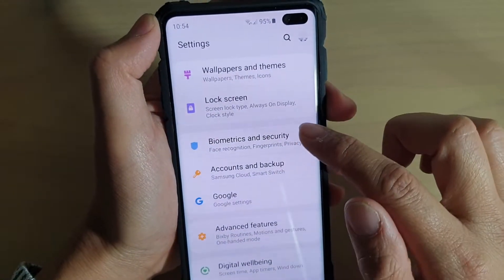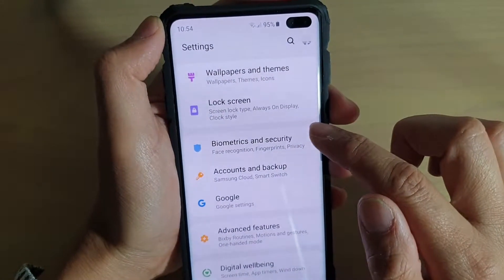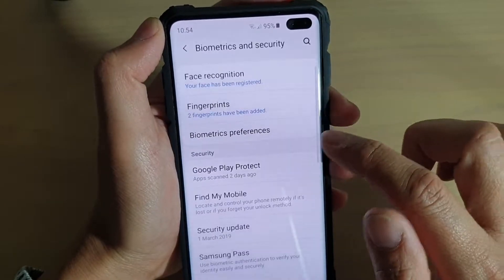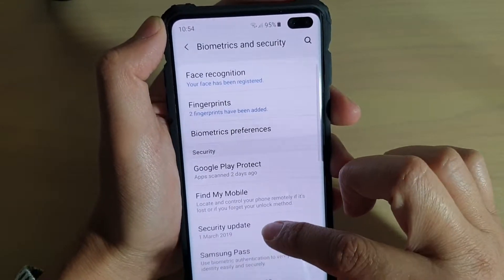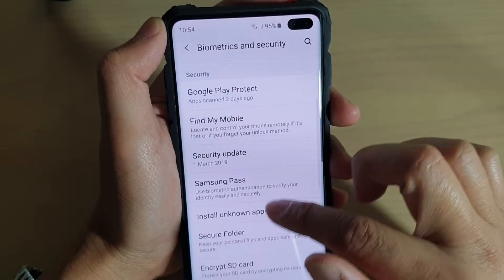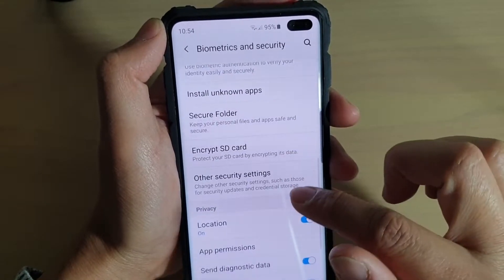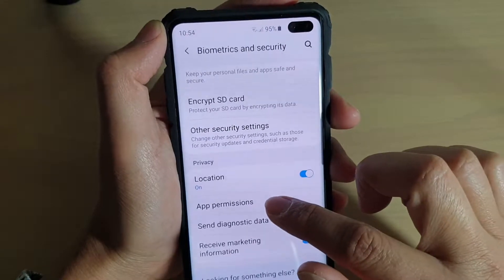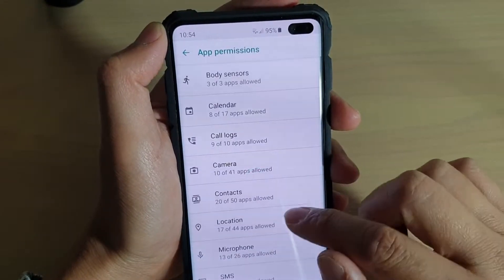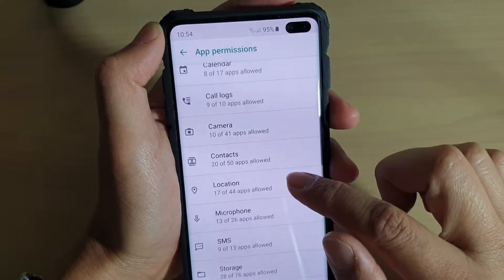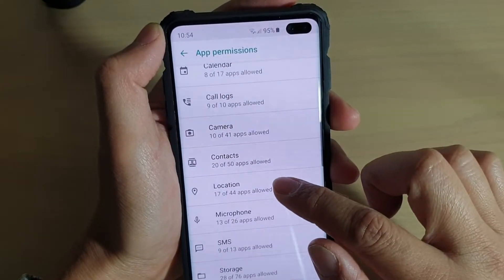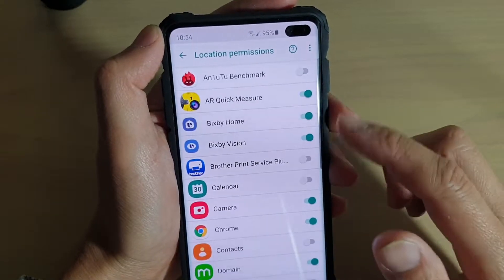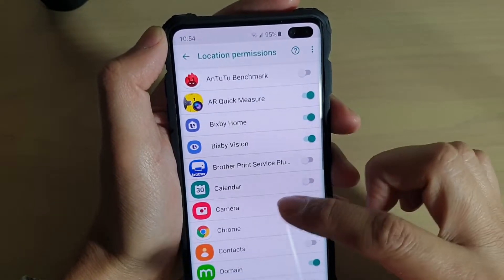From here, tap on Biometrics and Security. Now go down and tap on App Permissions. In here, tap on Location and wait for the list to load up.